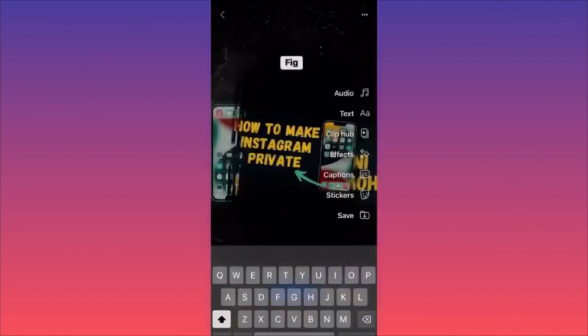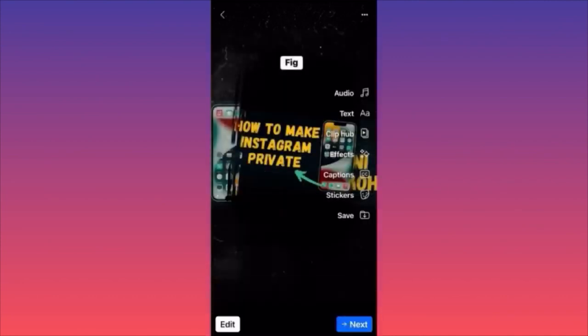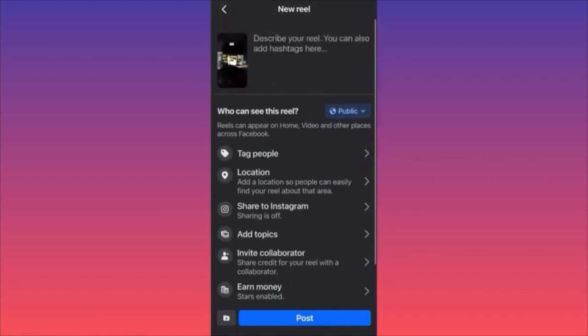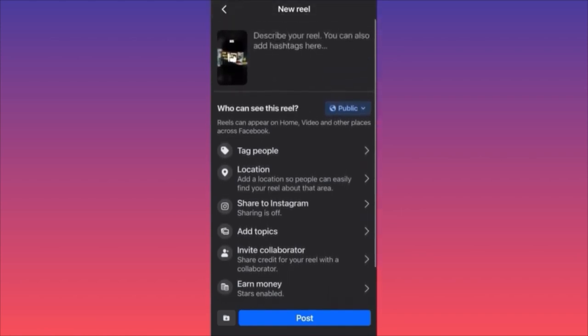The last option is to save what you've created — some people create content here and then publish it on TikTok or Twitter. Click save, then press next. The next panel is very similar to what you normally see right before publishing.